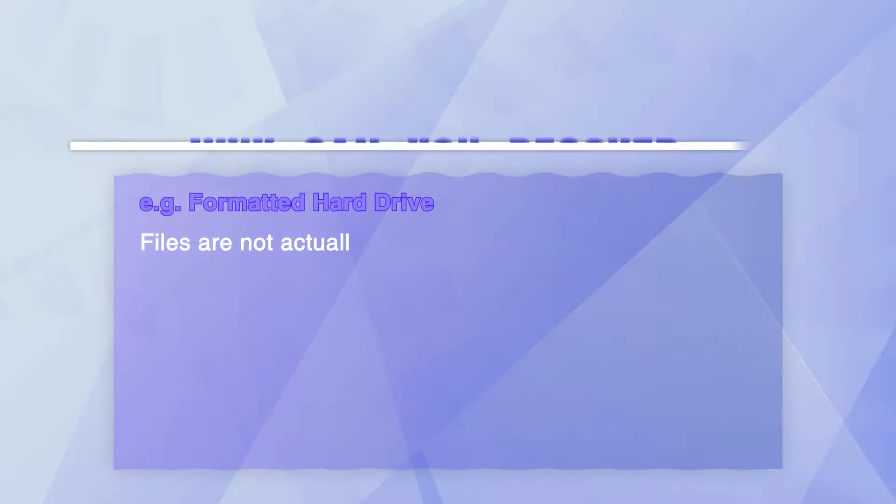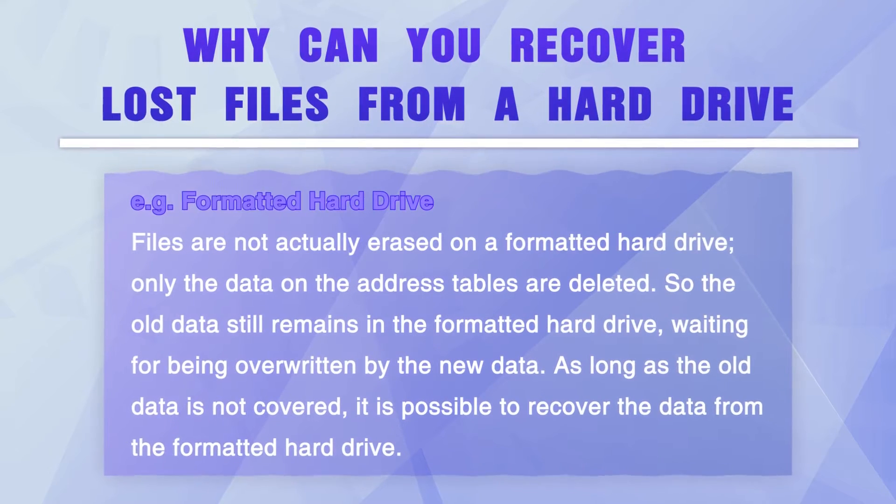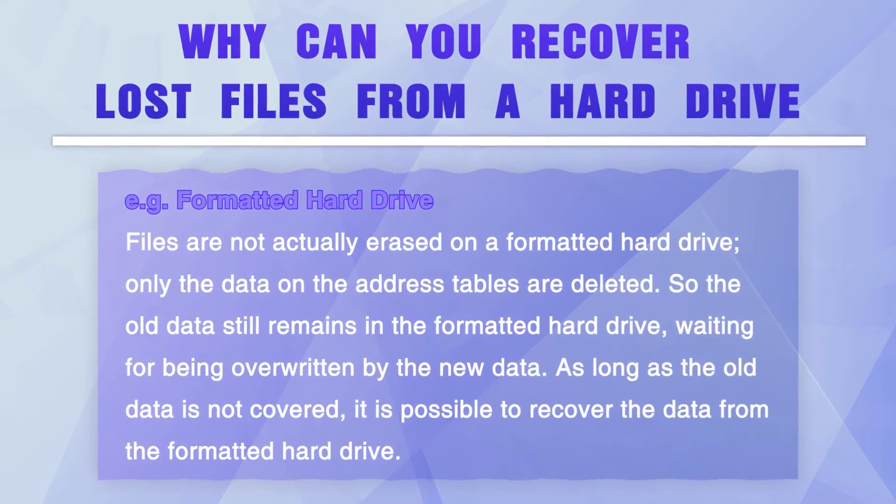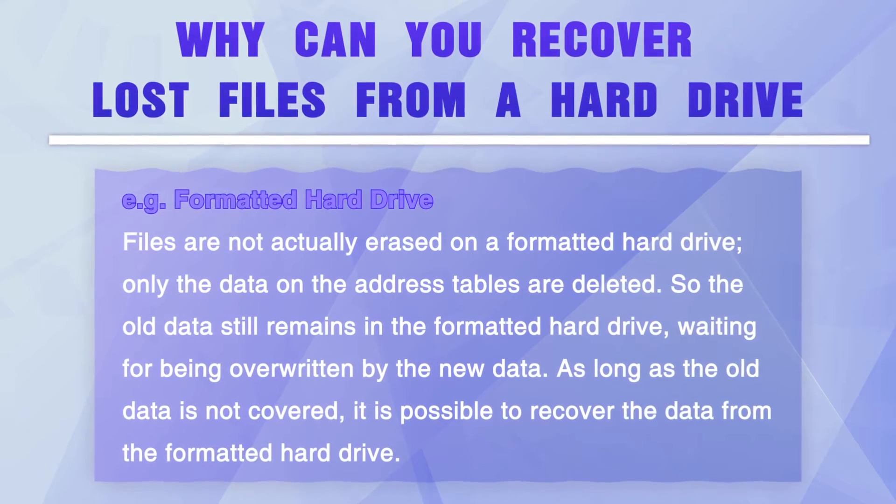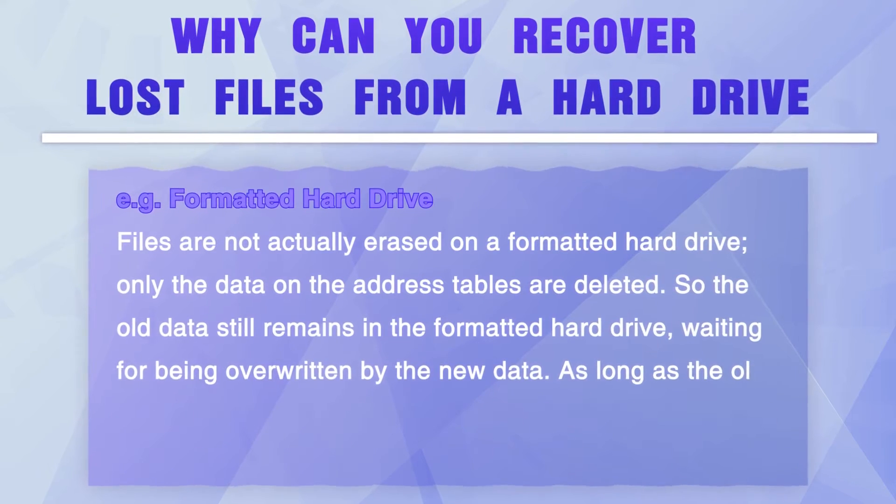Luckily, there are traces of the files you deleted left on your hard drive. That's to say, the lost data is still on your hard drive, and you have a chance to get them back.